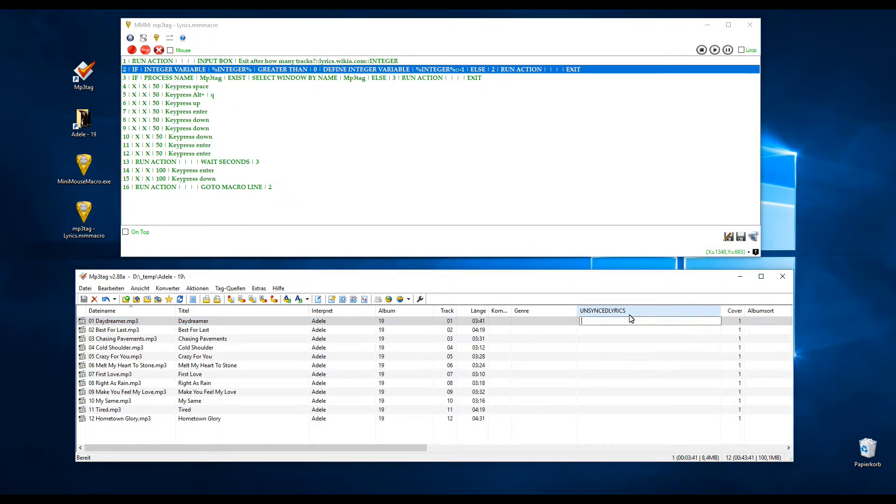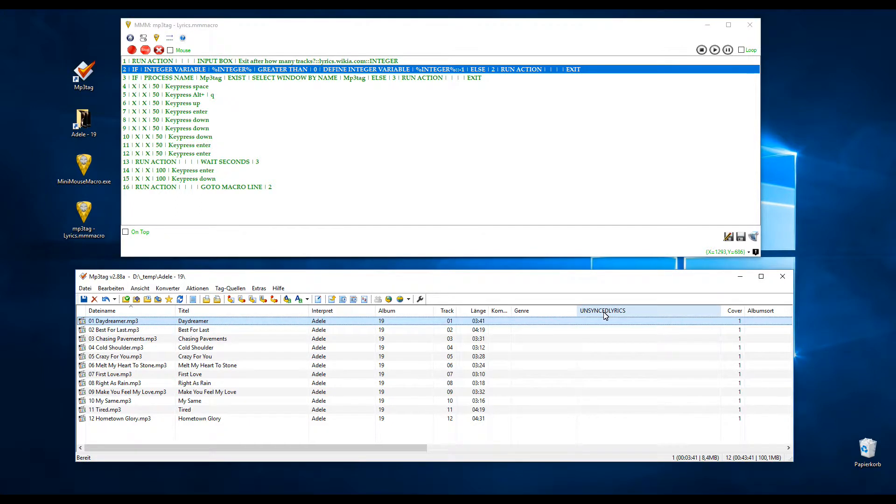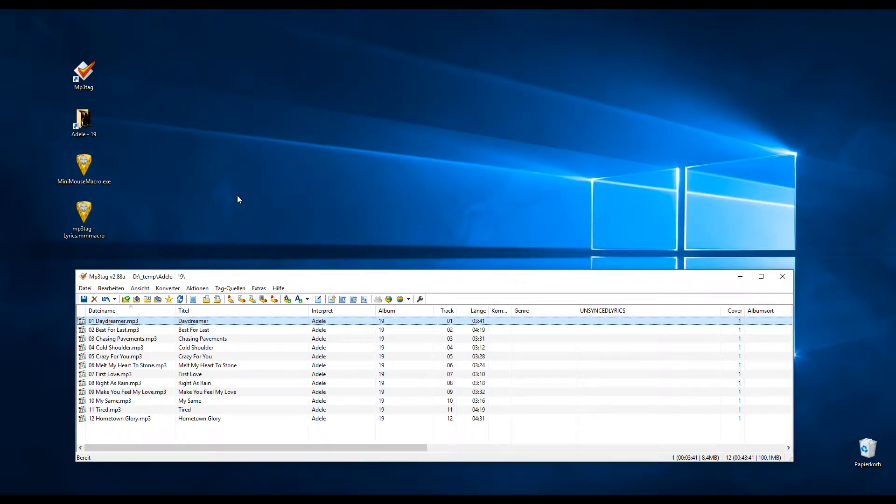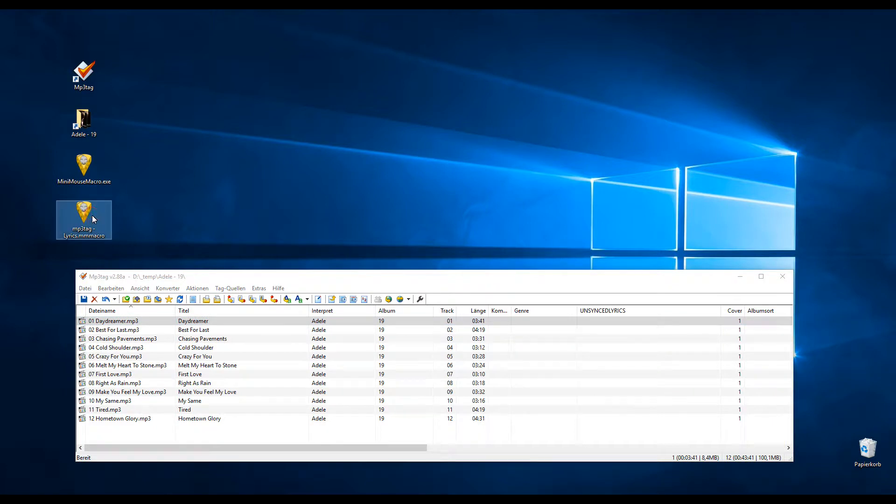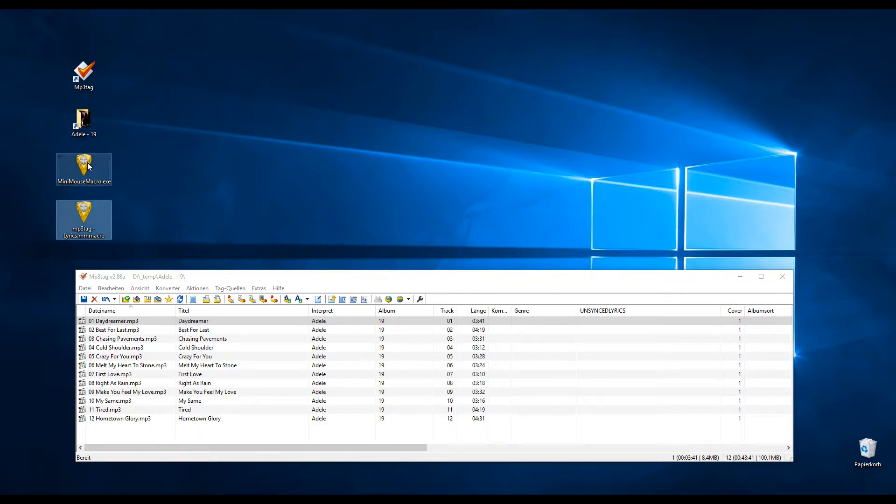So I take out this lyric again. And now I'm going to show you how the whole thing works. You could press play here, but instead of pressing play, I'll show you another way. You can easily just start that file, which is actually a text file. And since this is an MM macro file, it starts with Mini Mouse Macro Excel.